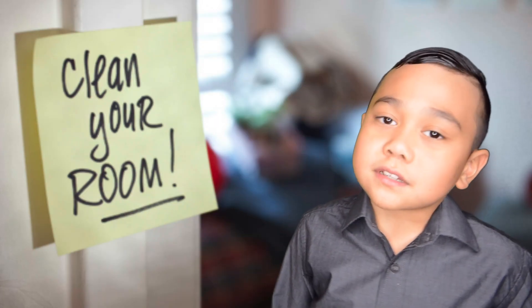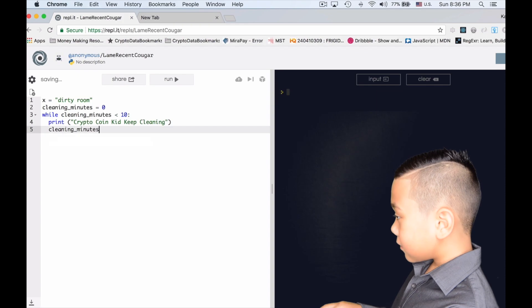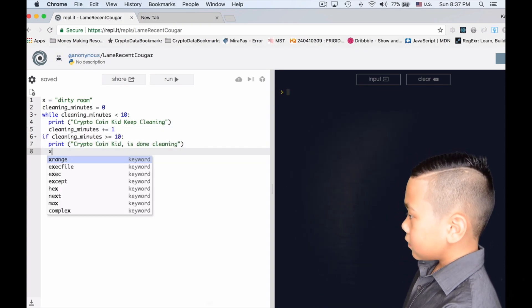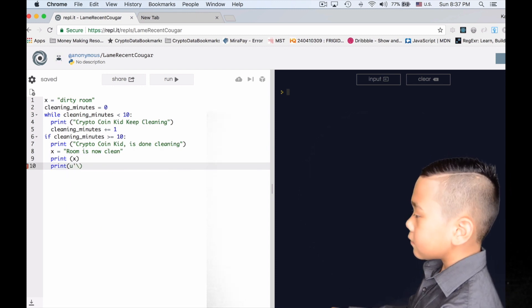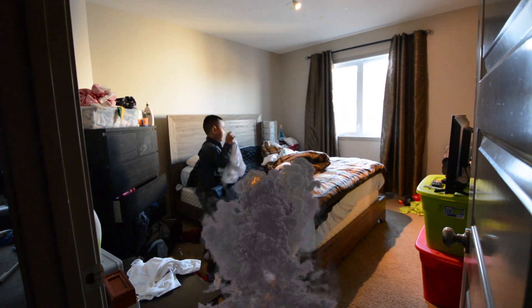Next, I'm going to write a program that tells me to clean my room. I am a robot. Now my room is clean. What do you want me to do next? I am the CryptoCoin Kid. Please give me instructions.